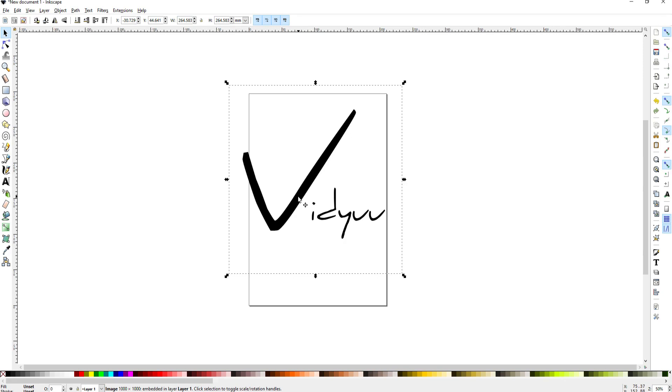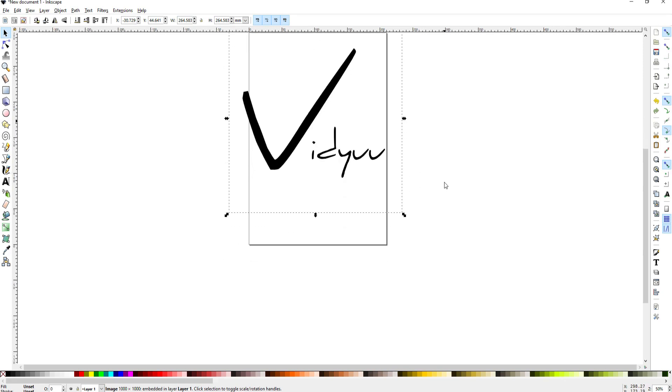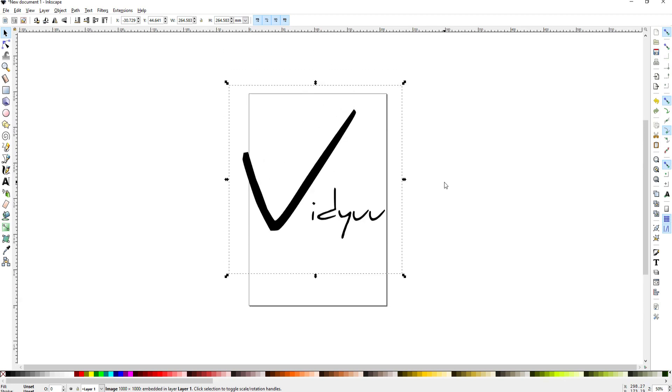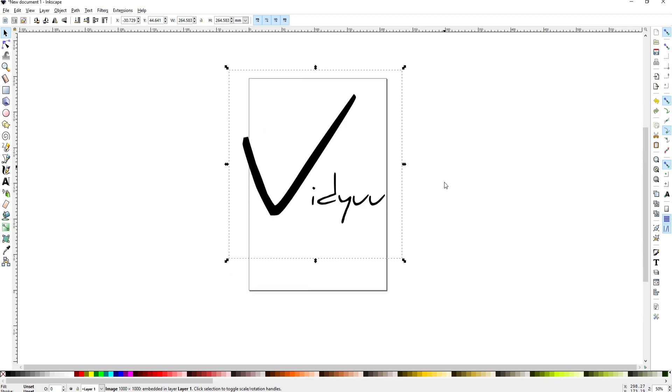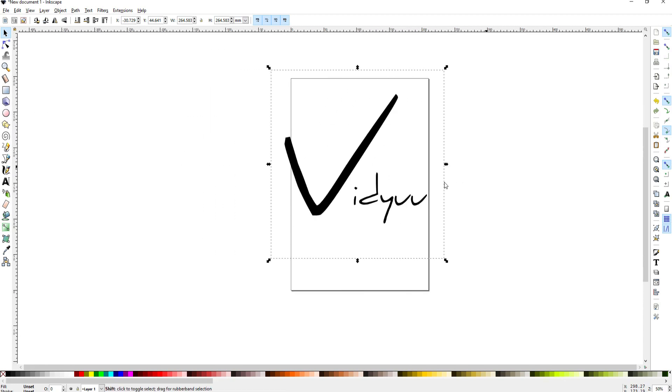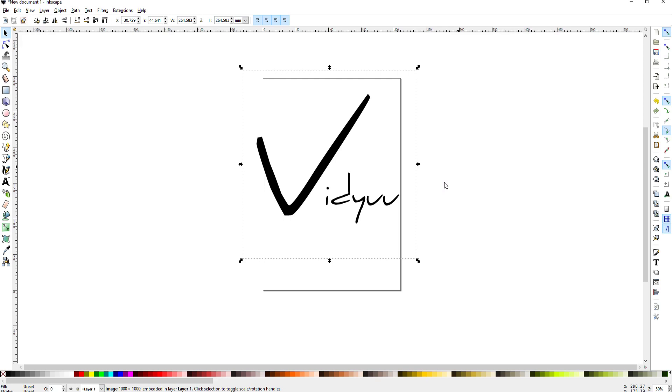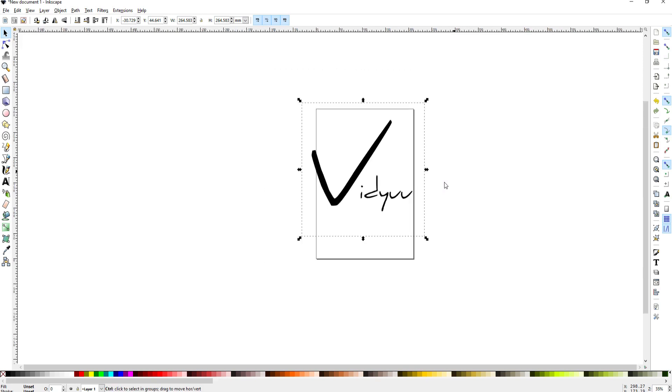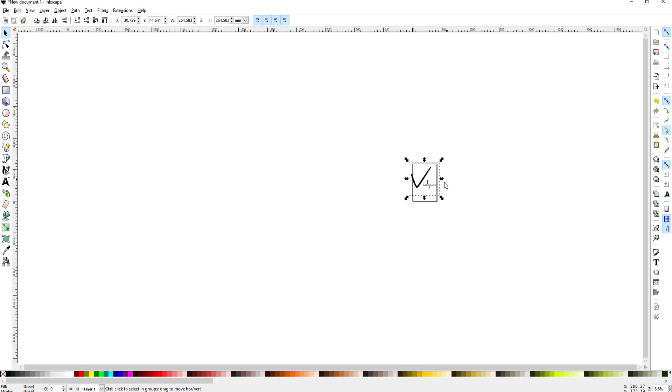So right now it's sort of fitting on the page and if I use my mouse wheel I can scroll up and down. If I hold shift and use the mouse wheel it scrolls side to side and if I hit control and the mouse wheel then it scrolls in and out.